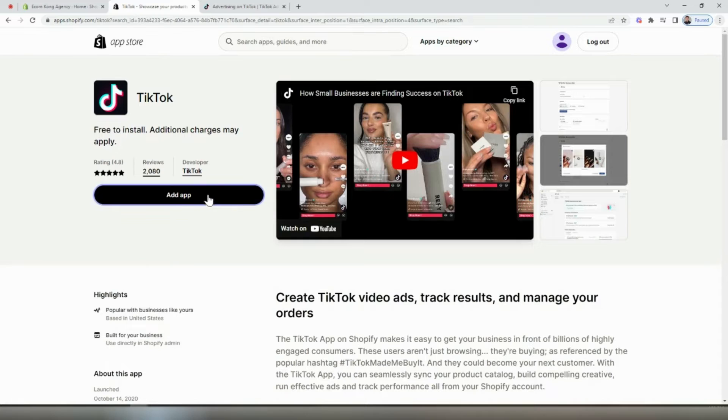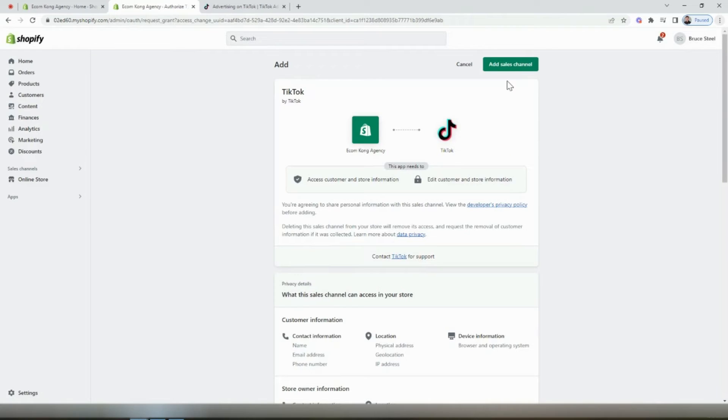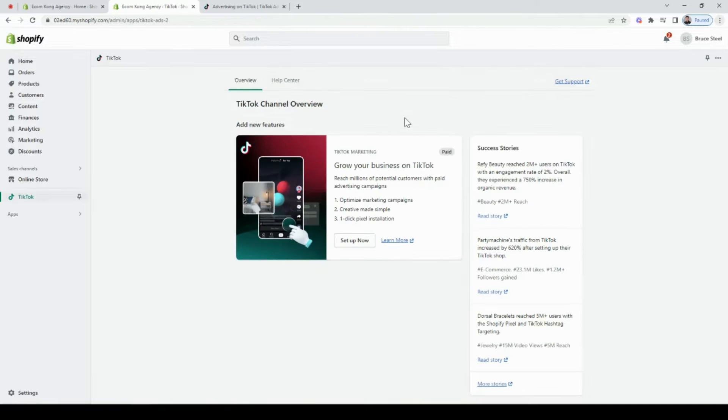It's free to install, and so we'll just click the button to add the app. Again, we'll click the button to add the sales channel.